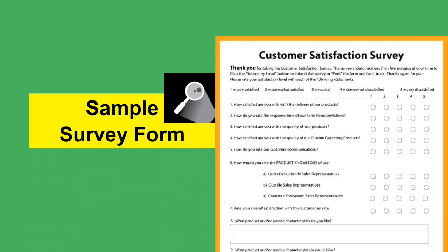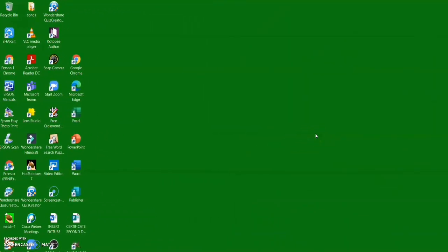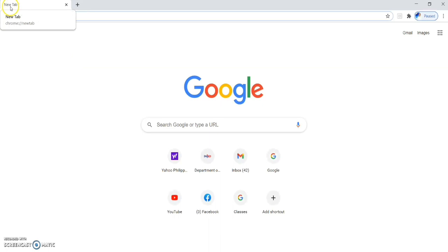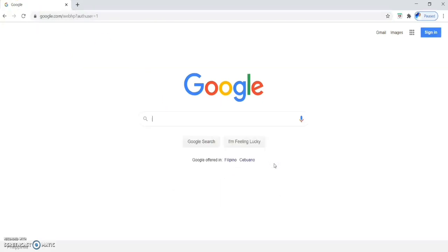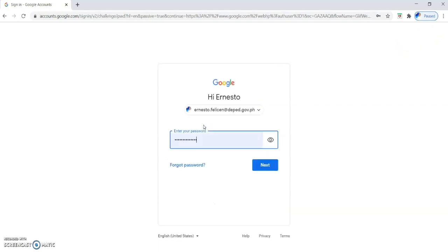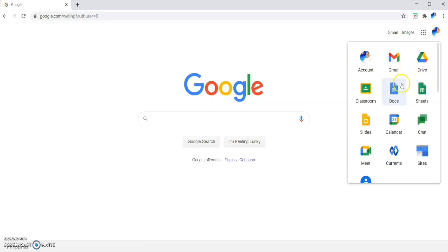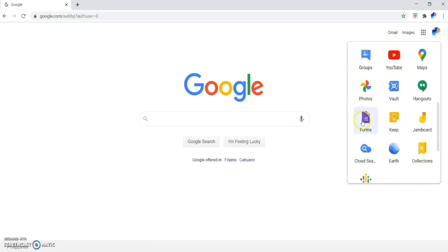We have here a sample survey form — a customer satisfaction survey. Now I will show you how to make an online survey using Google Forms. Open your Chrome web browser, open a new tab, and sign in to your Gmail account. Once signed in, click on the nine-dot Google Apps icon and look for the Google Forms icon, then click it.